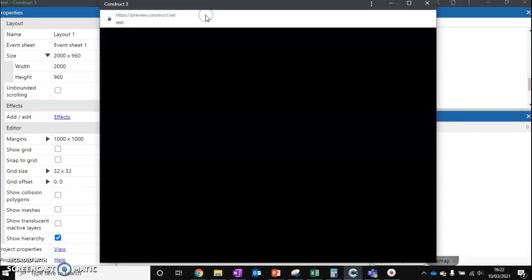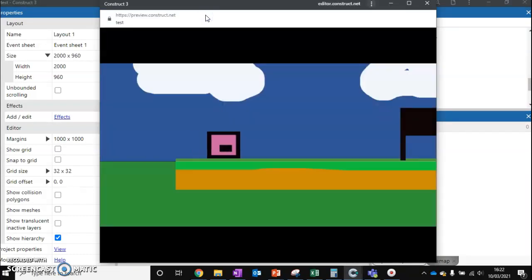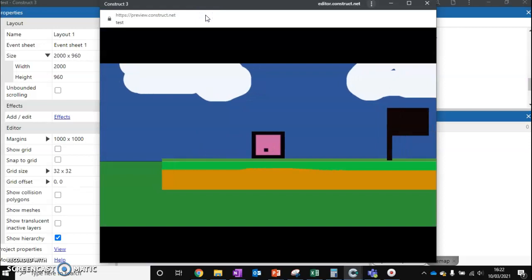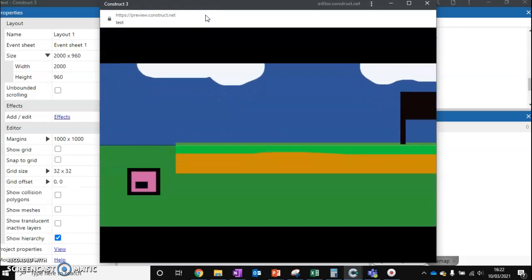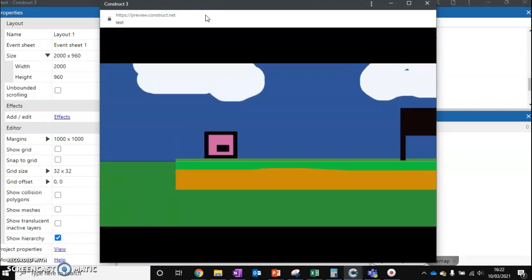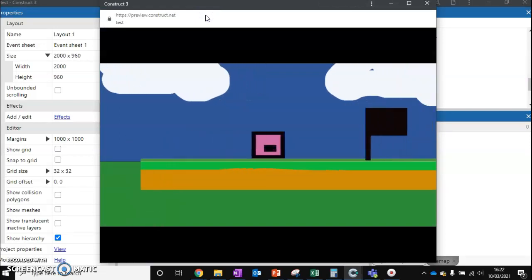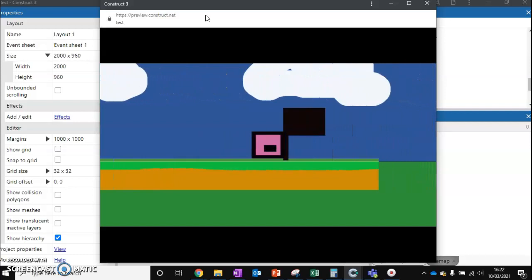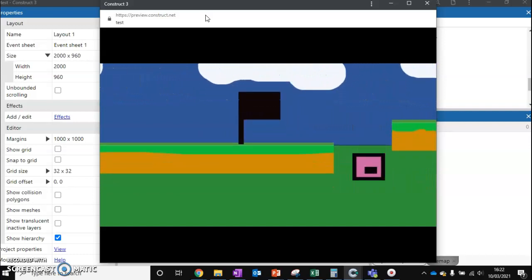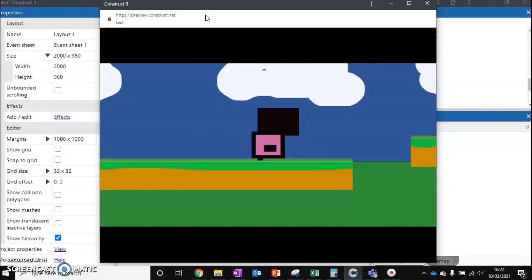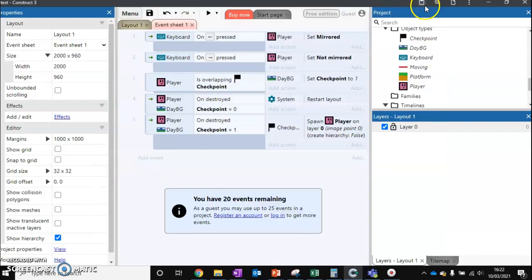Let's test this code. First, let's just die, so we confirm we go back to the start. Then we touch the checkpoint, fall off, and we've restarted at the checkpoint — it works.